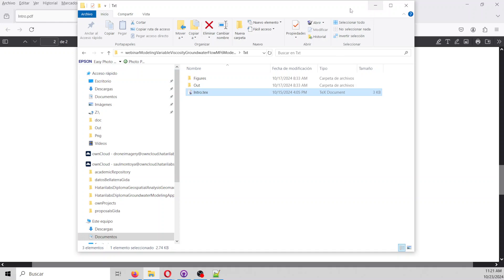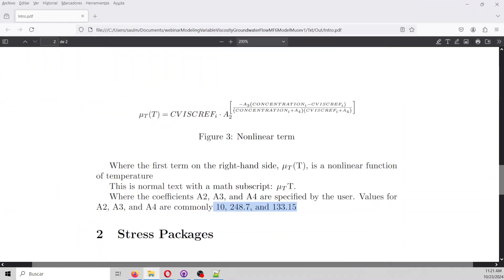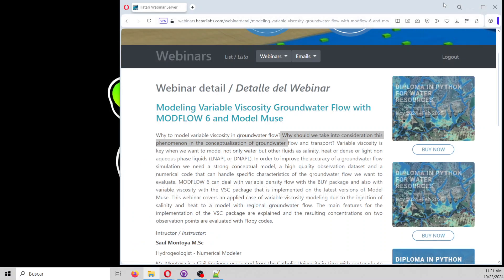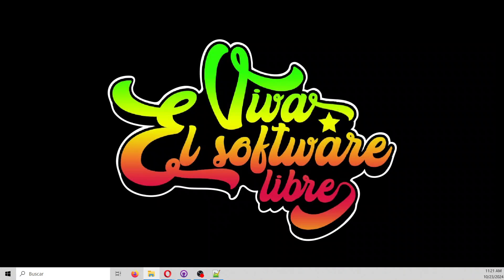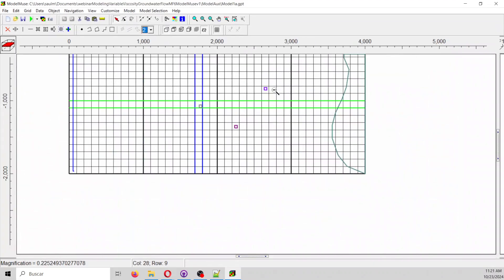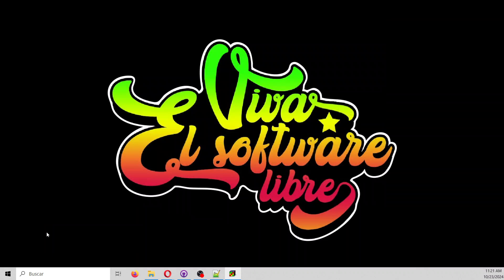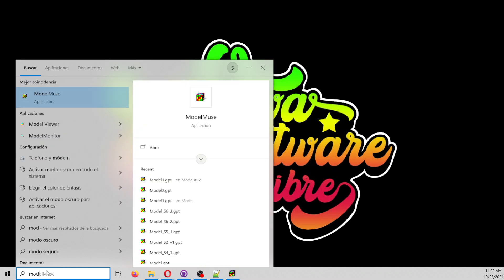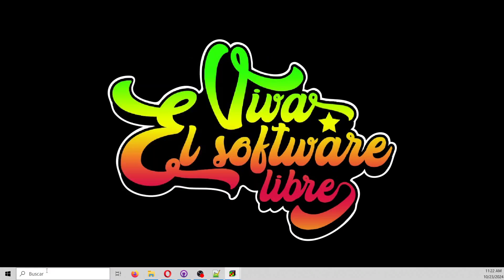That is the intro. Let's start with our model and start applying viscosity. Let's start ModelMUSE. Everybody, please start ModelMUSE. Let's start a new project with ModelMUSE.